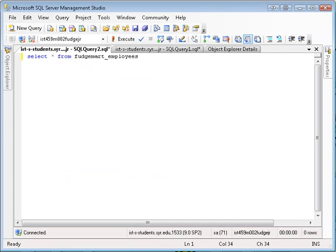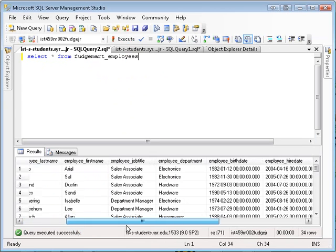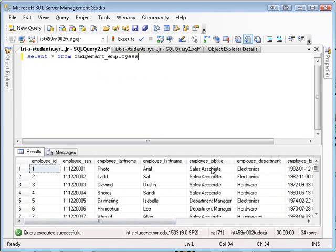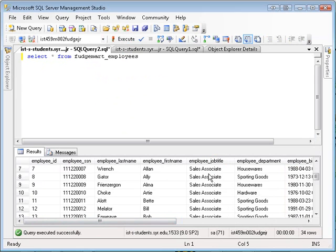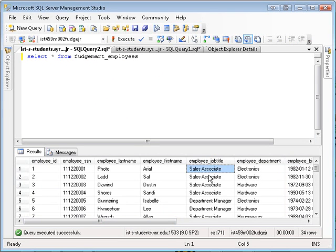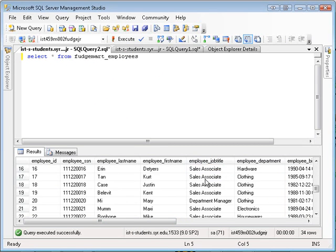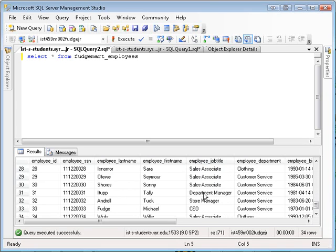Let's begin by talking about why you'd want to use a view in the first place. If I run this simple select query on the FudgeMart employees table, you'll see I get back a list of data. In this data is the job title of the employee. If you look here, there's sales associates, department managers, store managers, and CEOs.